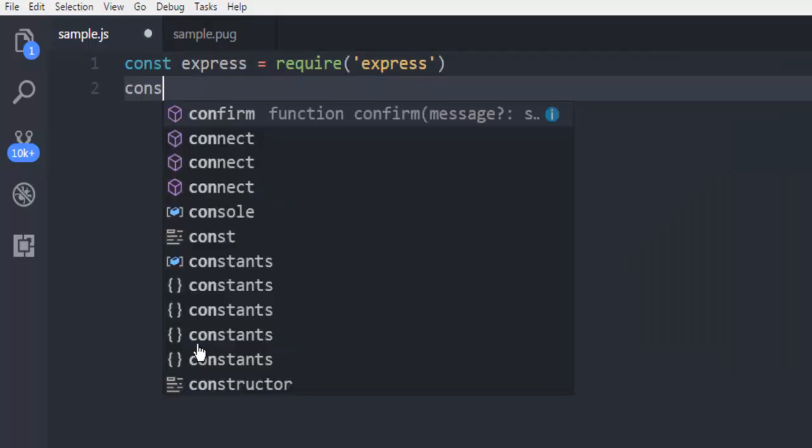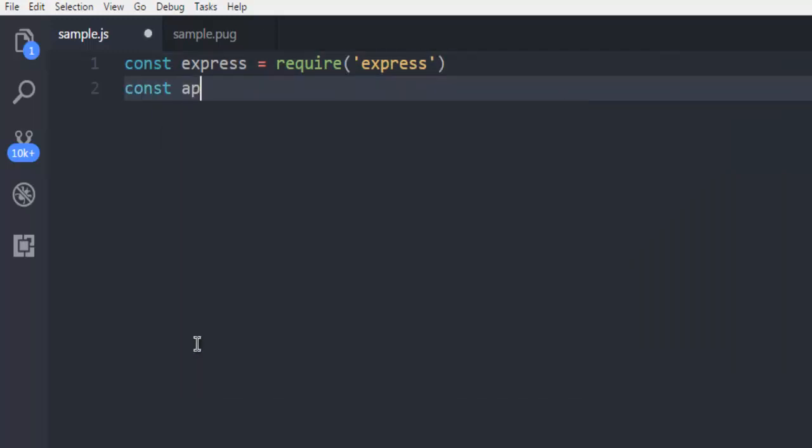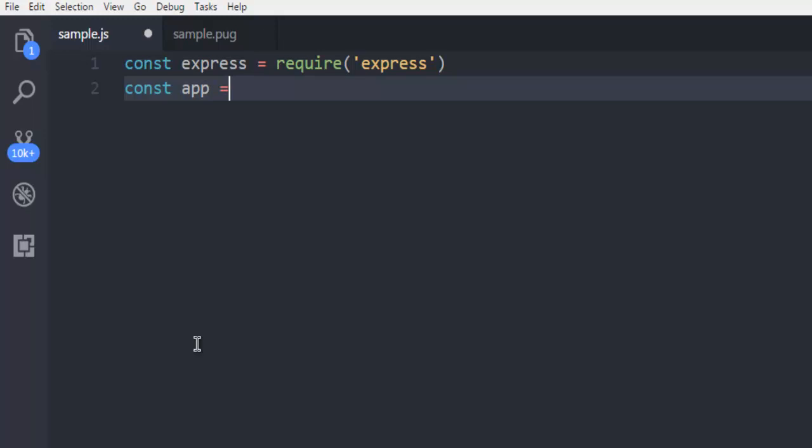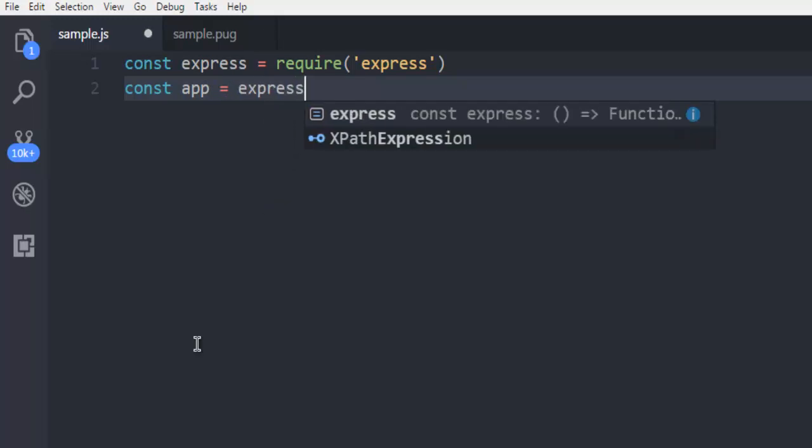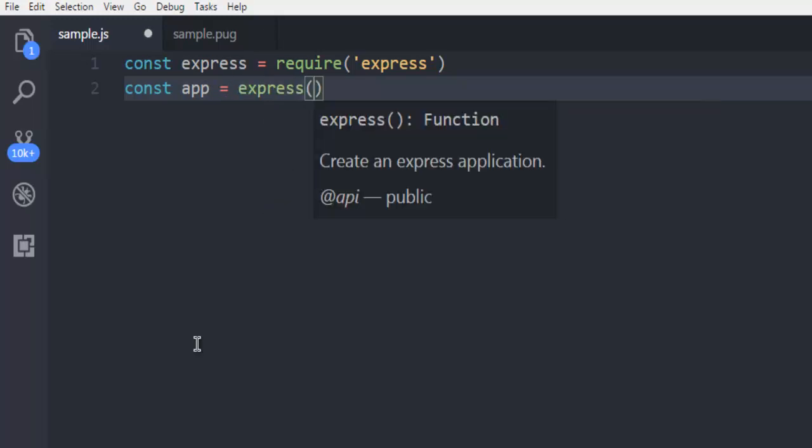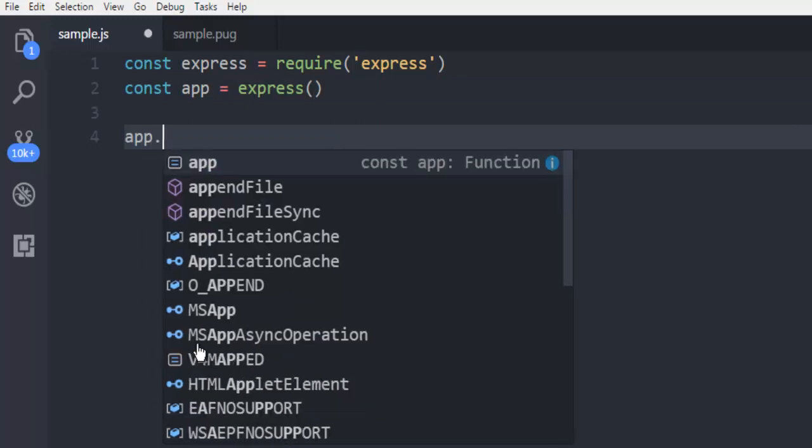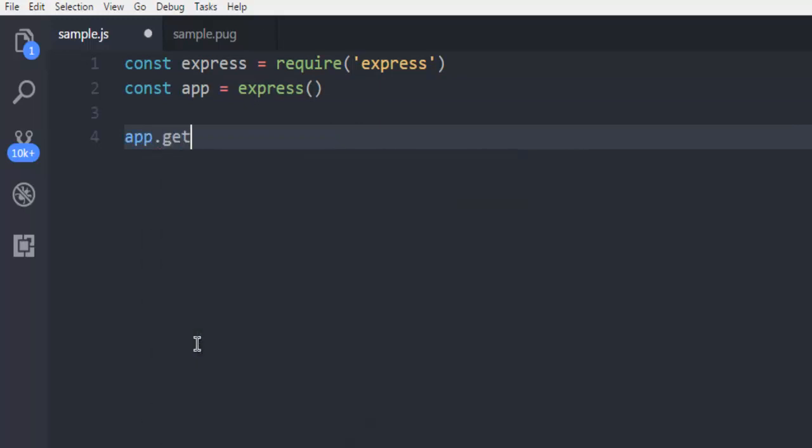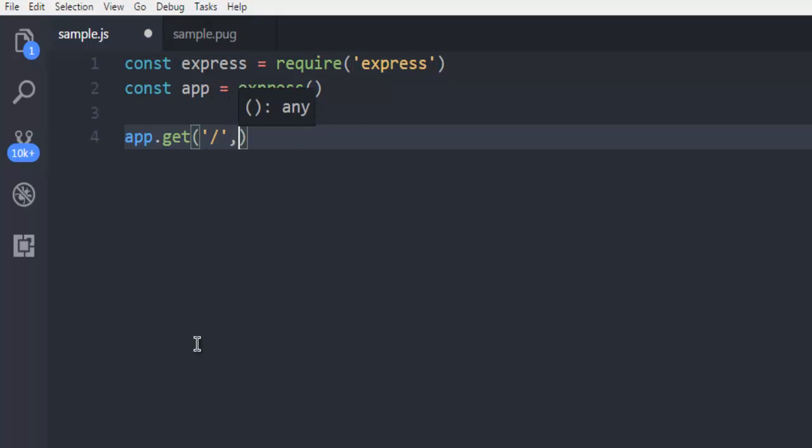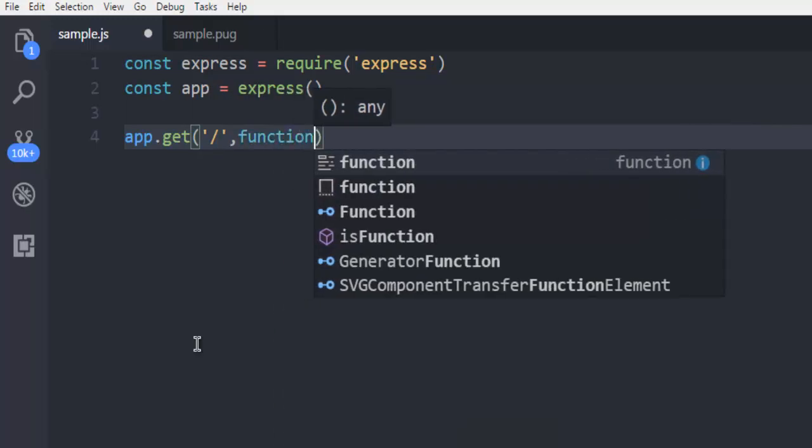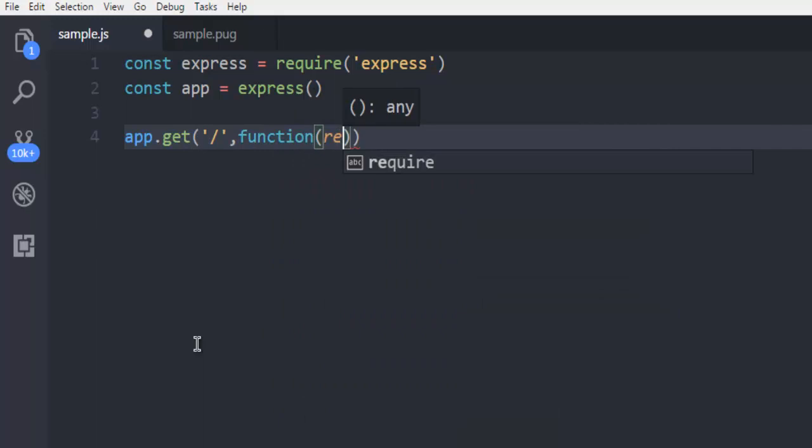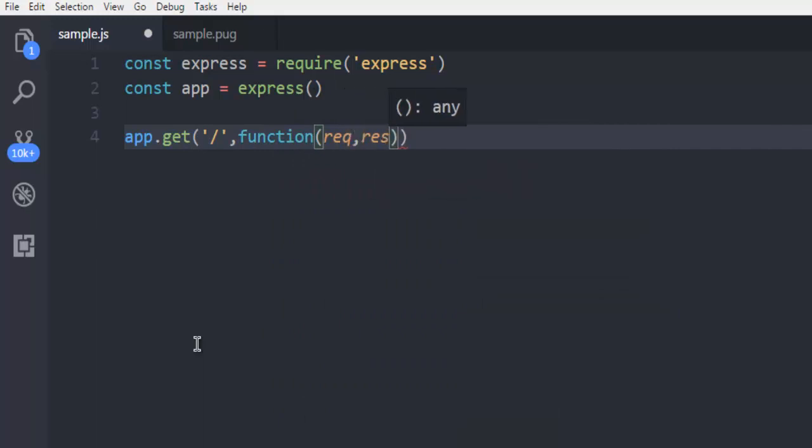Then create another constant variable named app and then call the Express class. Next thing, call for app.get and then your route that basically takes request and response.